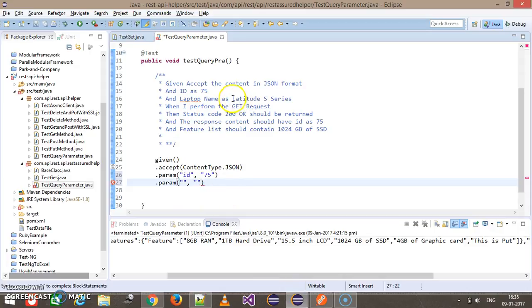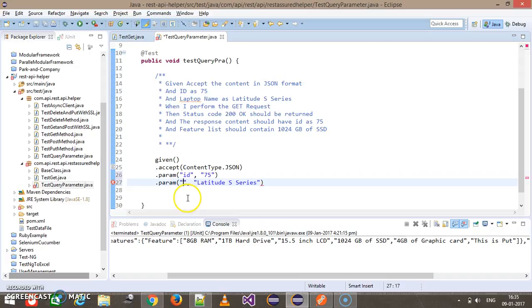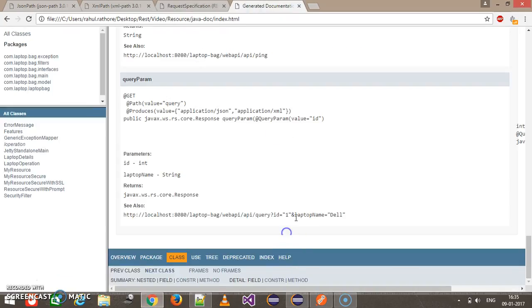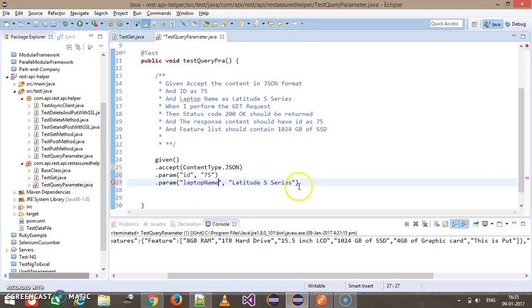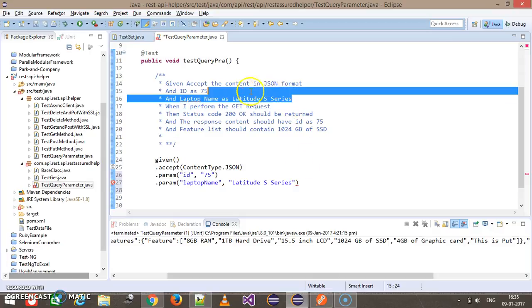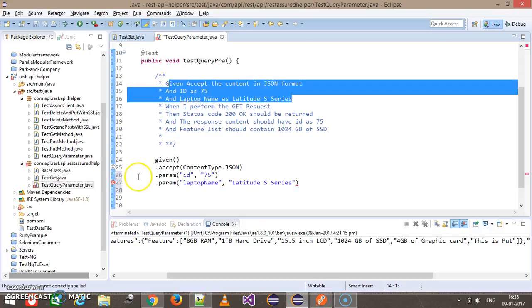This will be Latitude S Series and the parameter name is laptop name. So till this point this is the code.